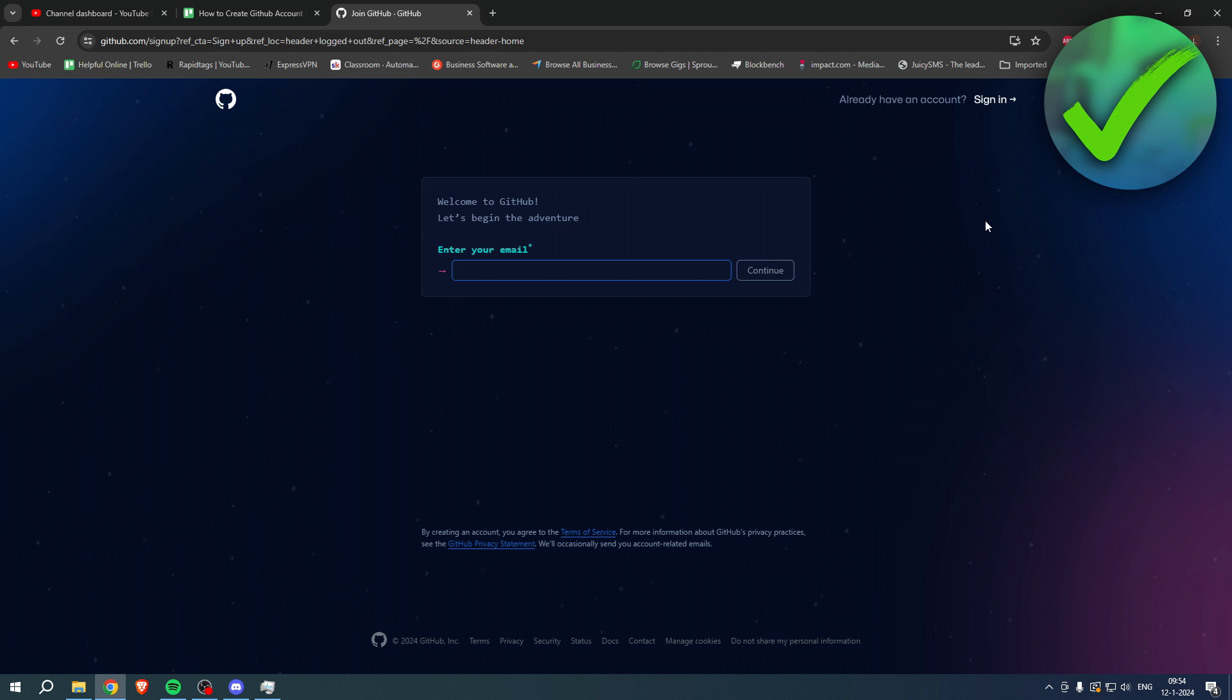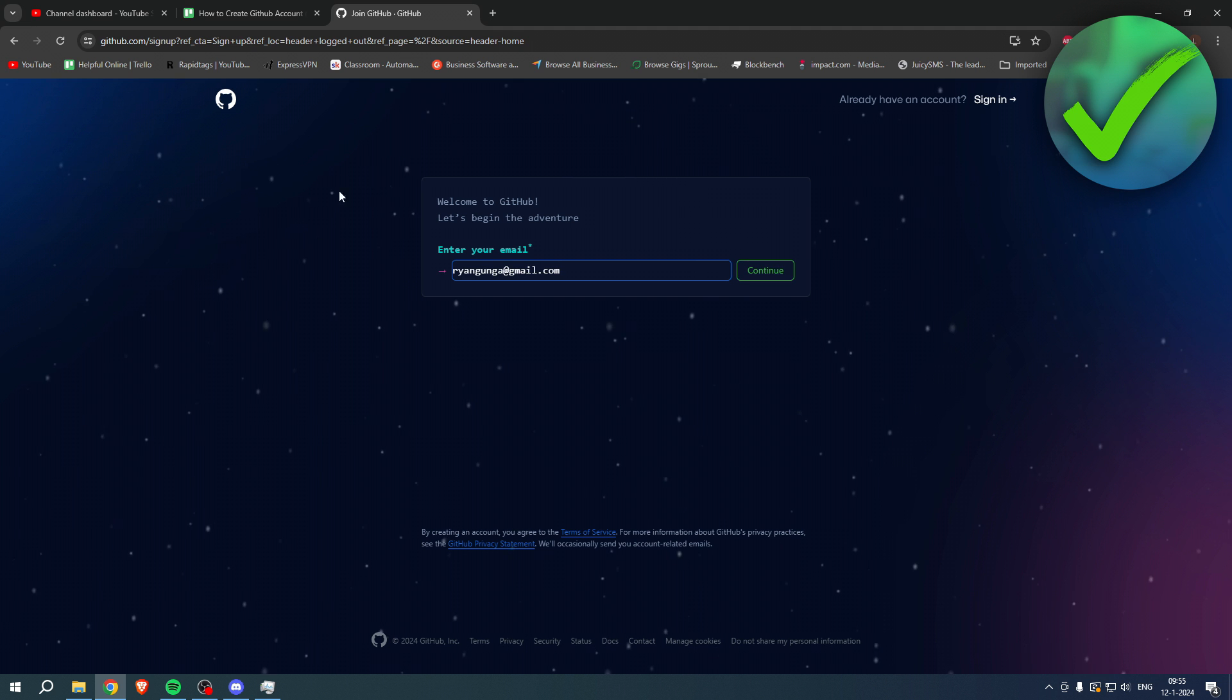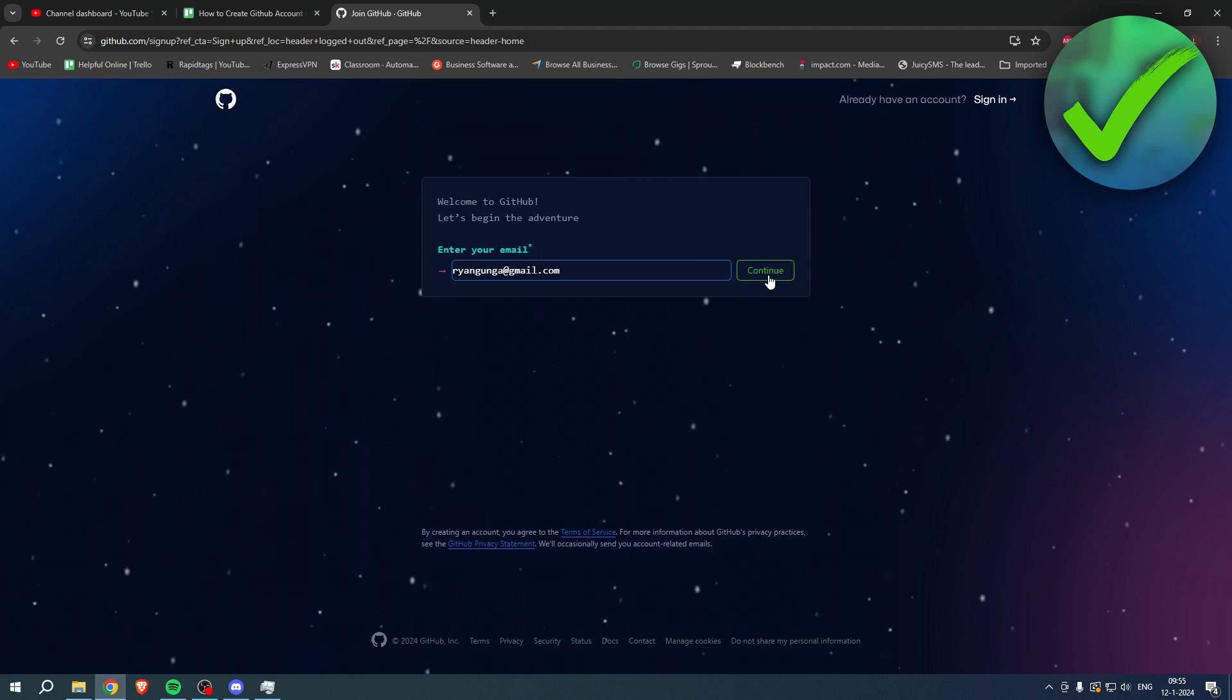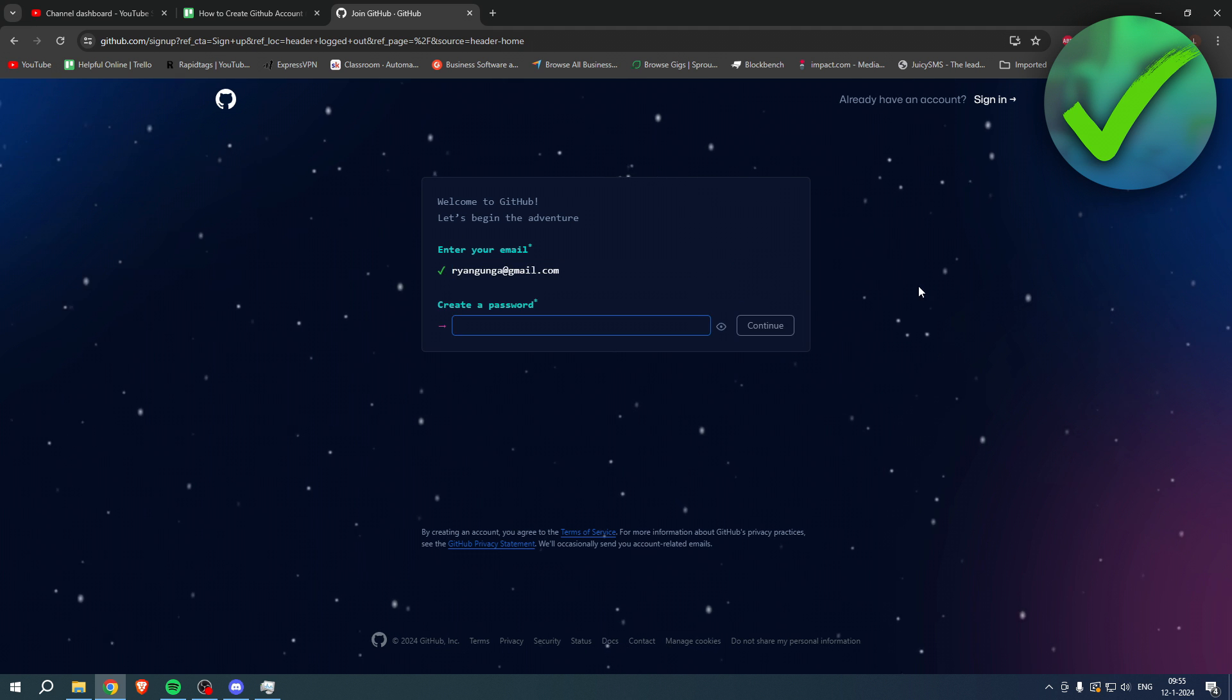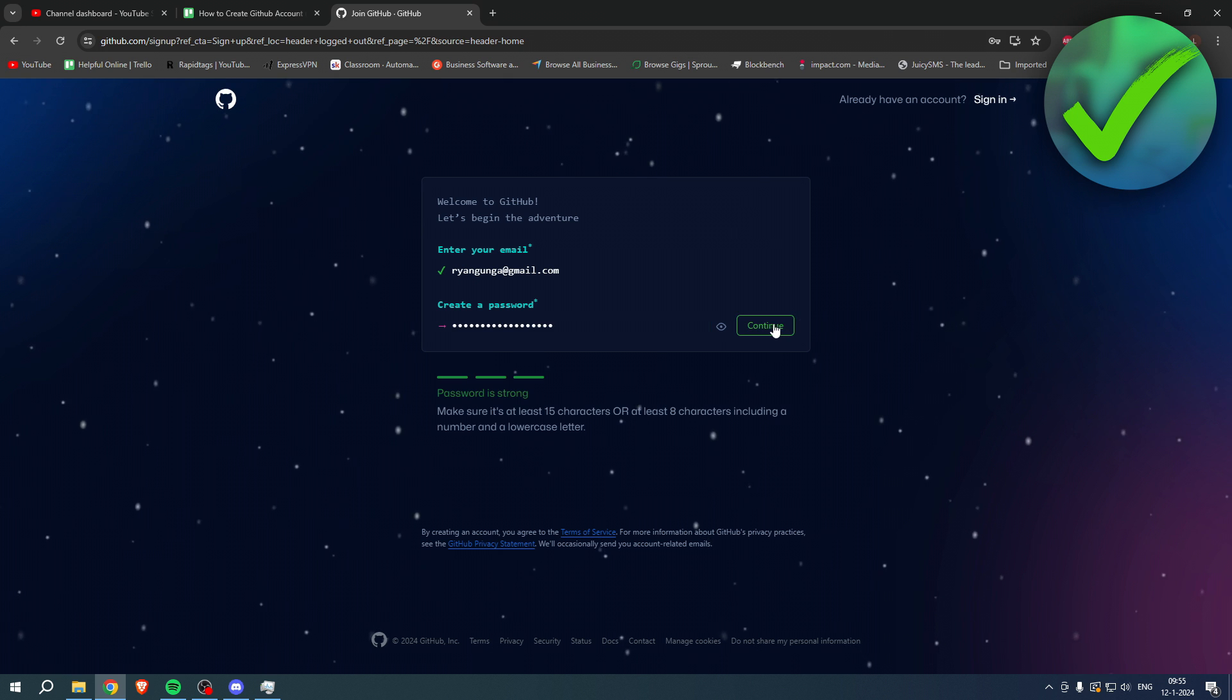So here enter your email address. Once you have filled that in, simply click on continue. Here you have to create a password, which I'll do as well, and then click on continue again.